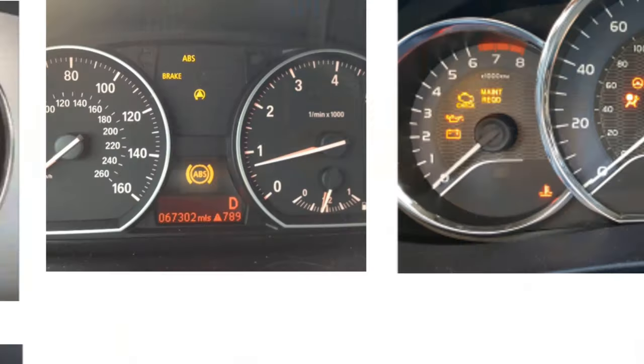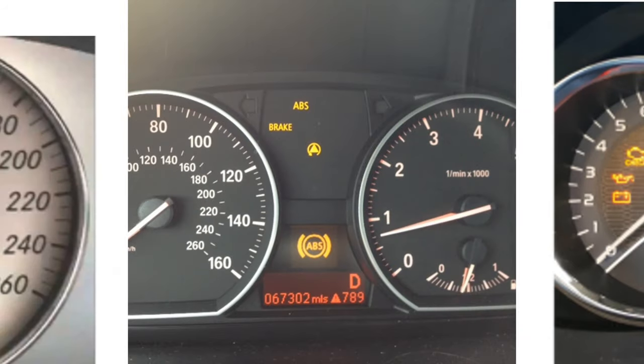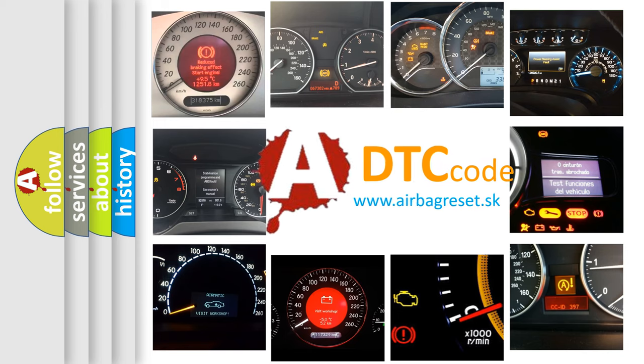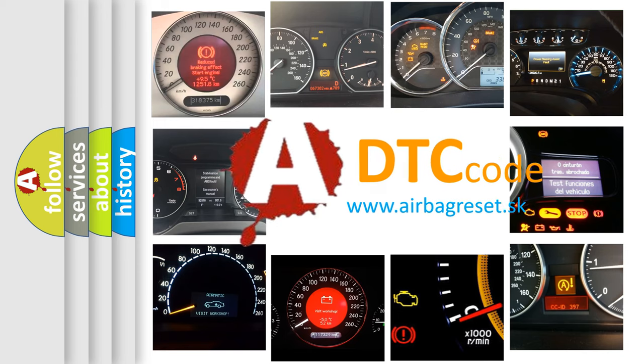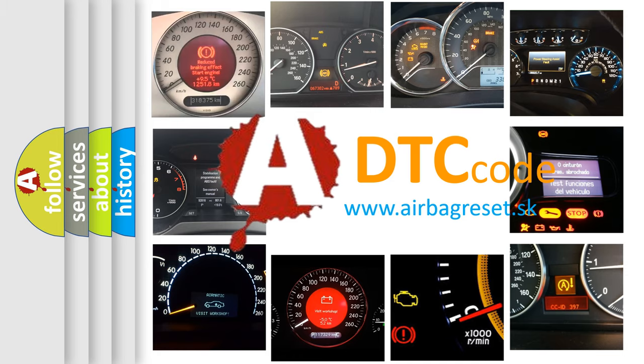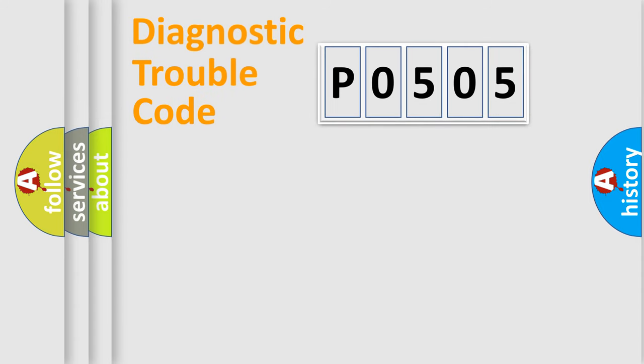How is the error code interpreted by the vehicle? What does P0505 mean, or how to correct this fault? Today we will find answers to these questions together. Let's do this.